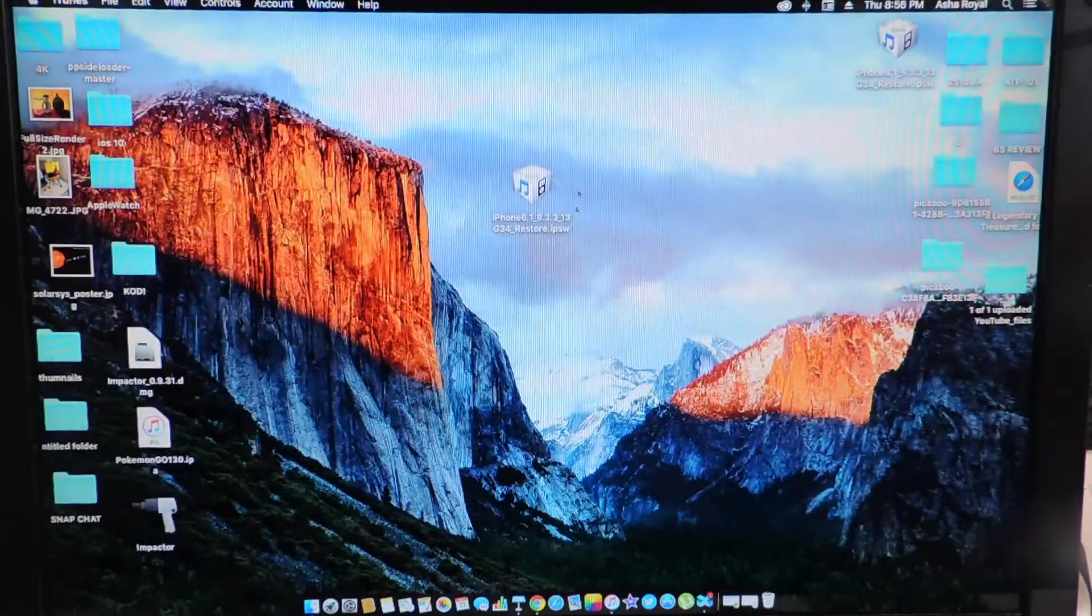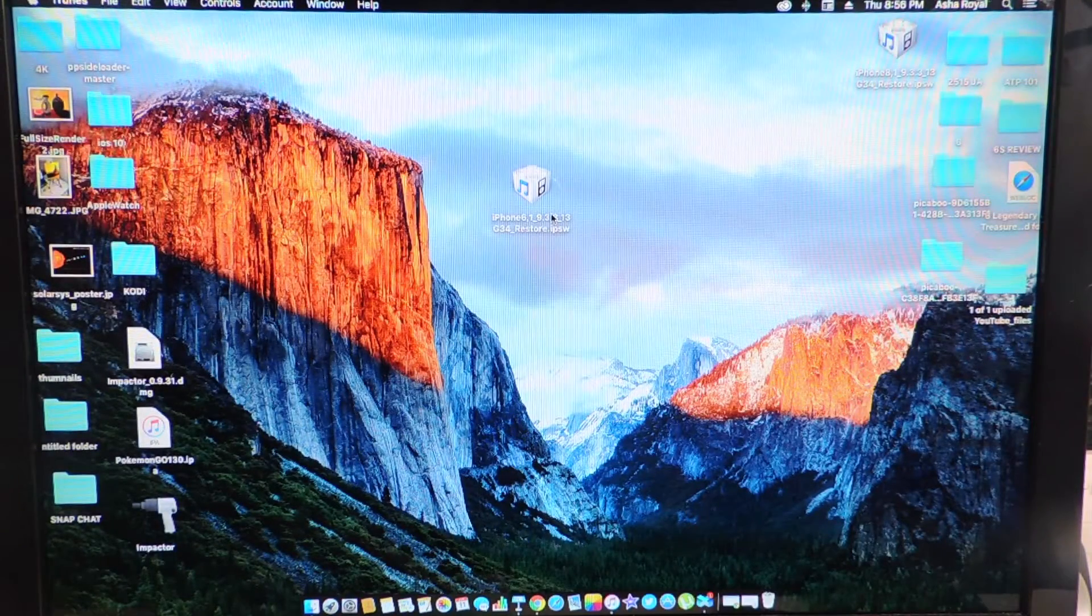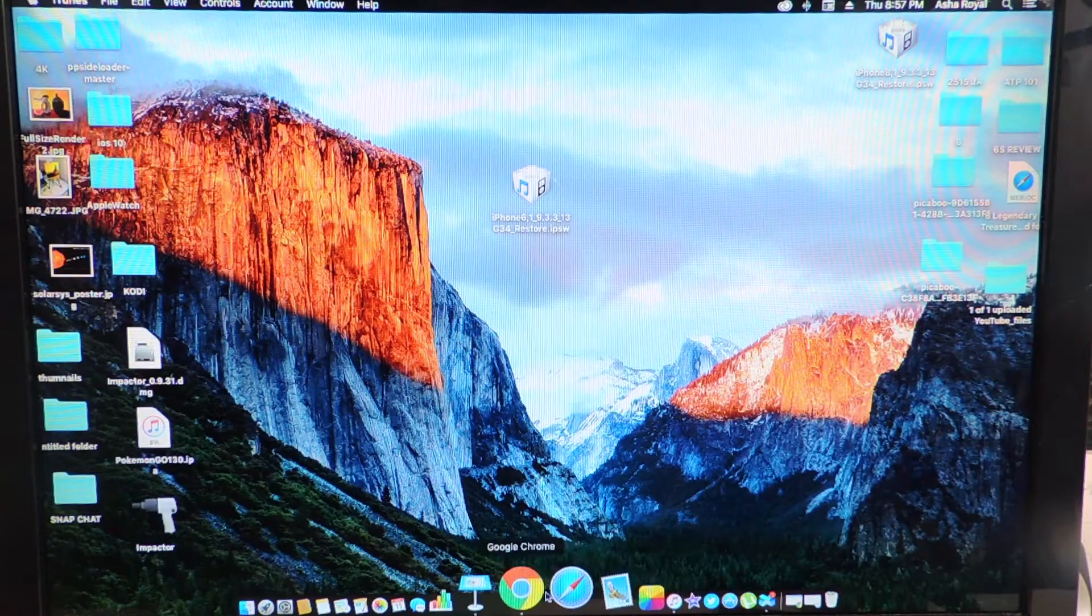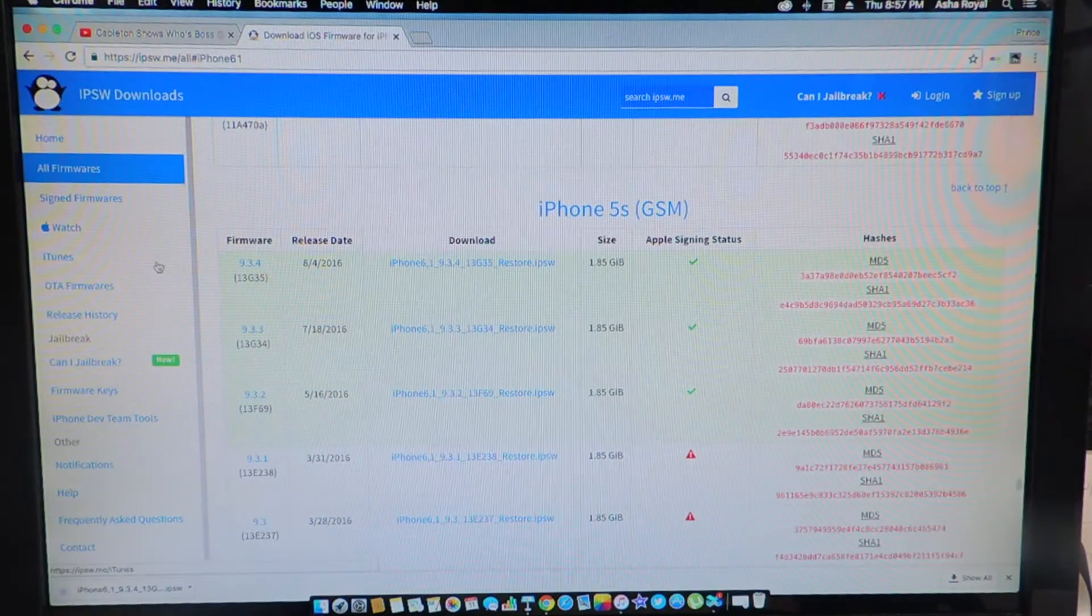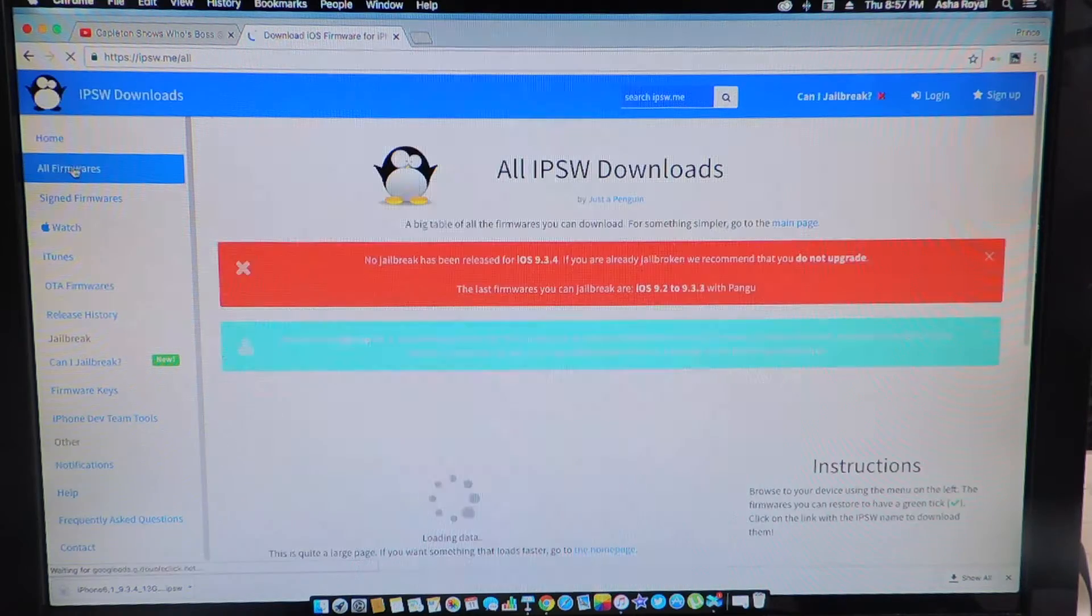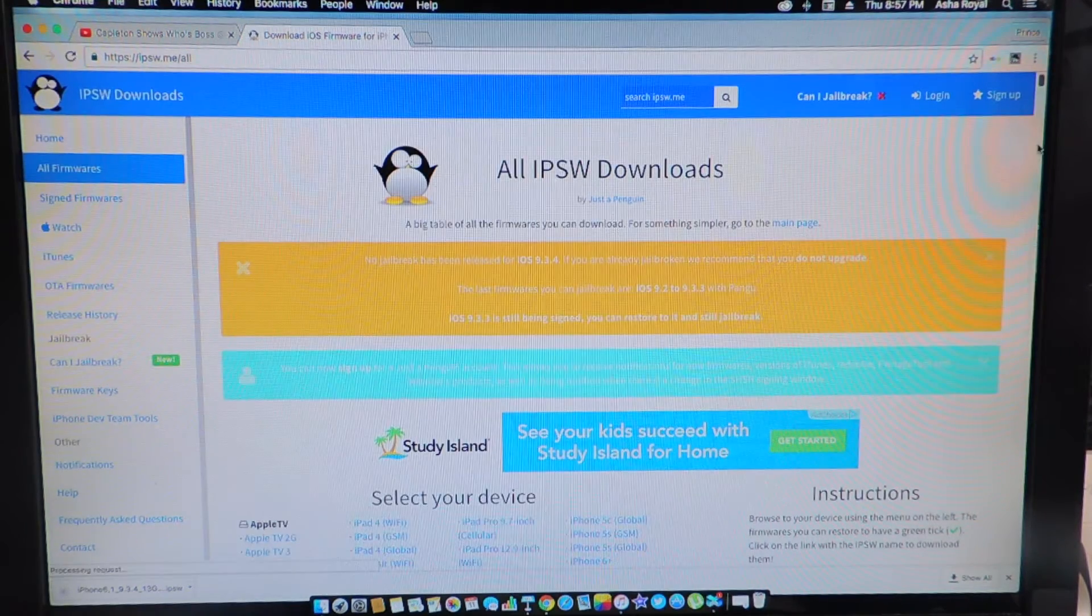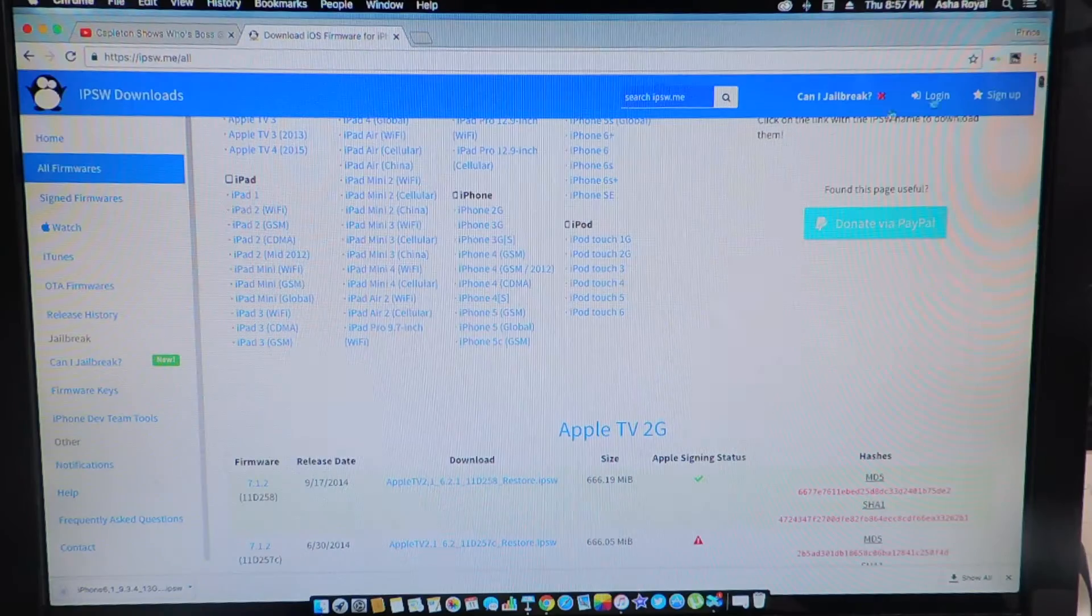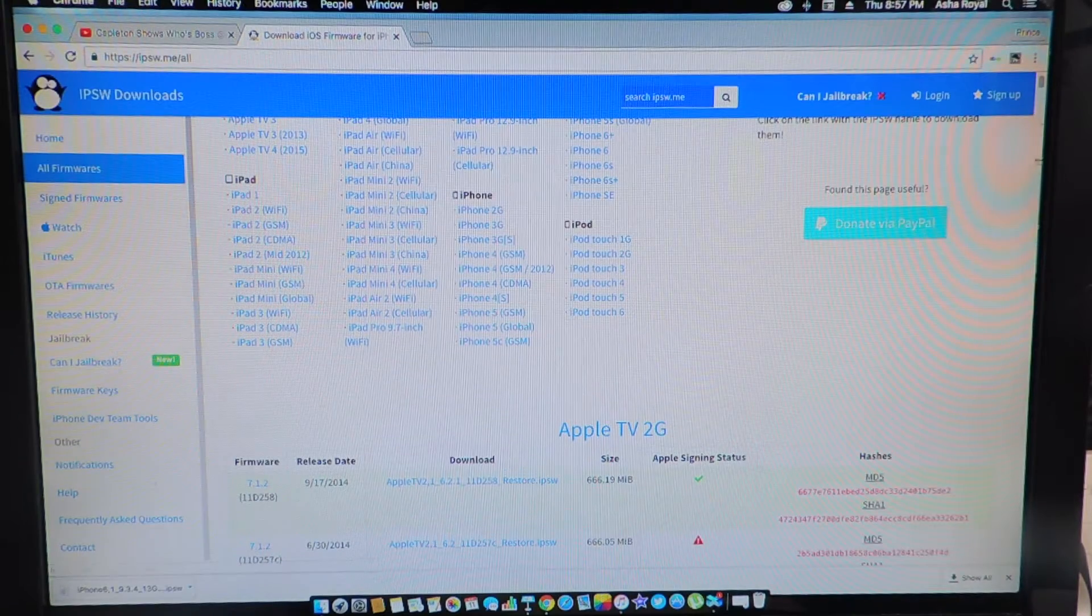And the firmware we have is the 9.3.3 firmware which the link will be in the description. Take you to this website, you just select whatever device you have, you're going to go to firmwares, you're going to scroll down, select whatever device you have.